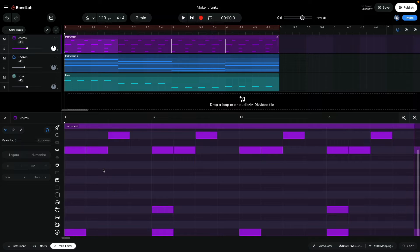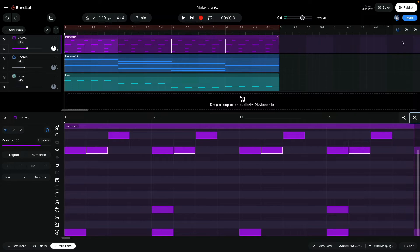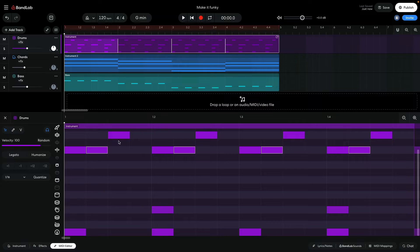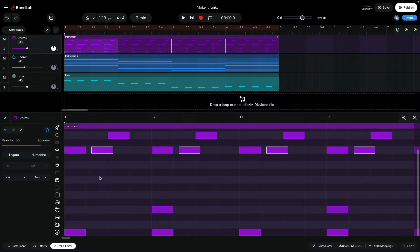I hold SHIFT and select the closed hats on even-numbered sixteenth notes. I then turn BandLab's snap-to-grid function off and move the notes to the right slightly. This means they'll play slightly later, giving the rhythm an infectious push-pull tension that makes it feel more danceable.